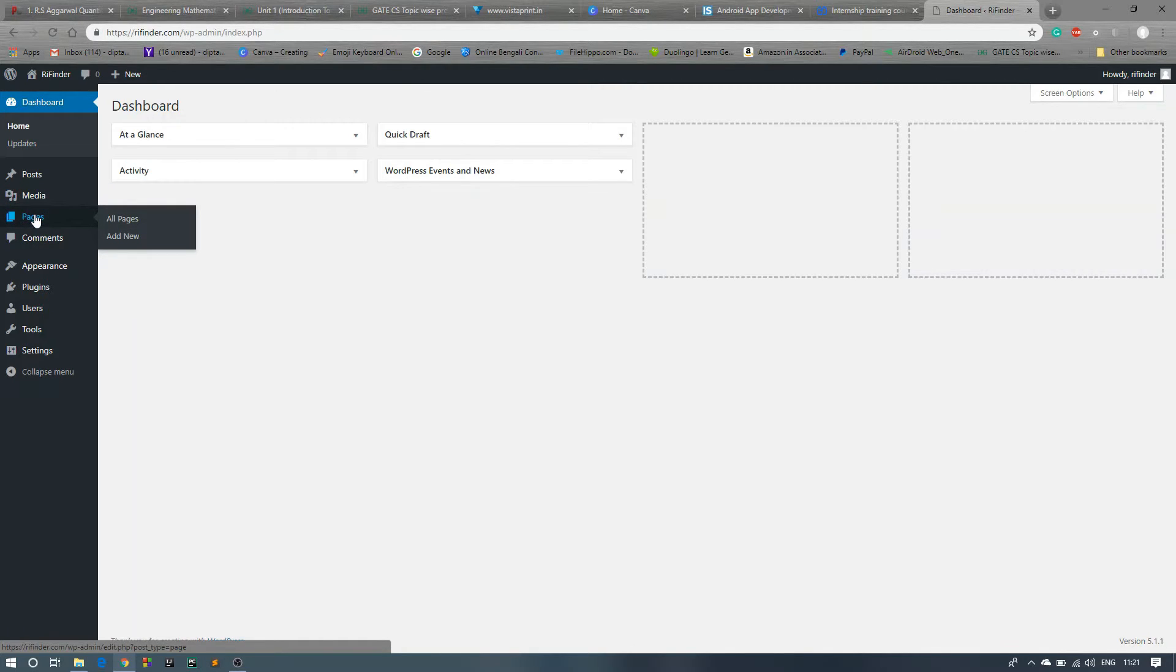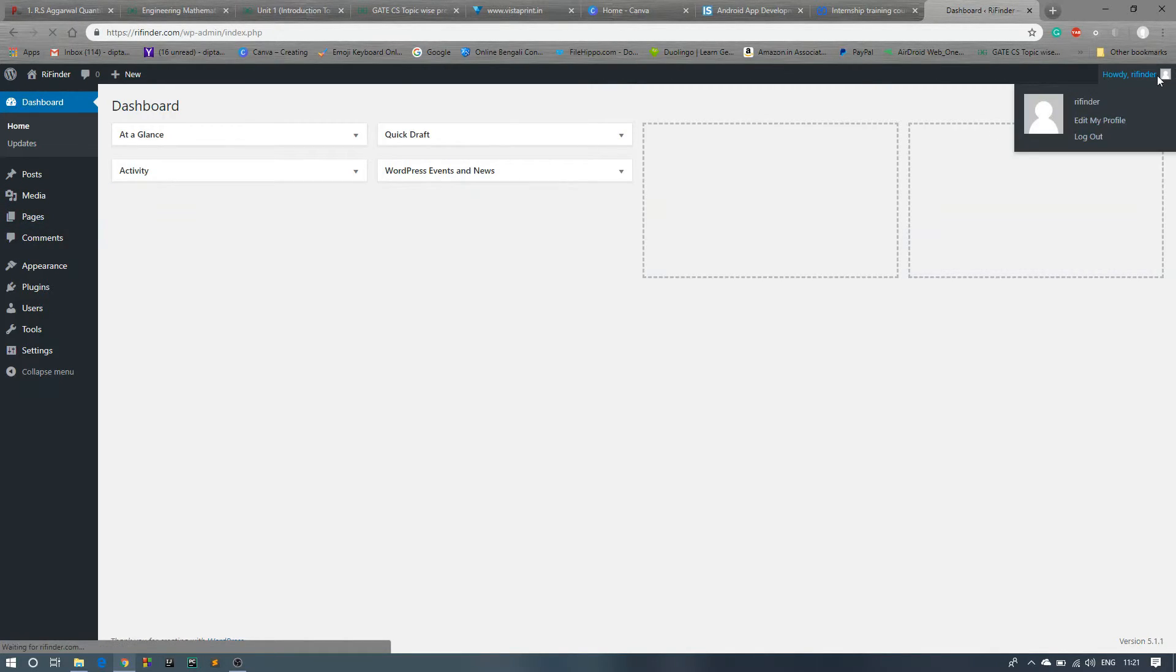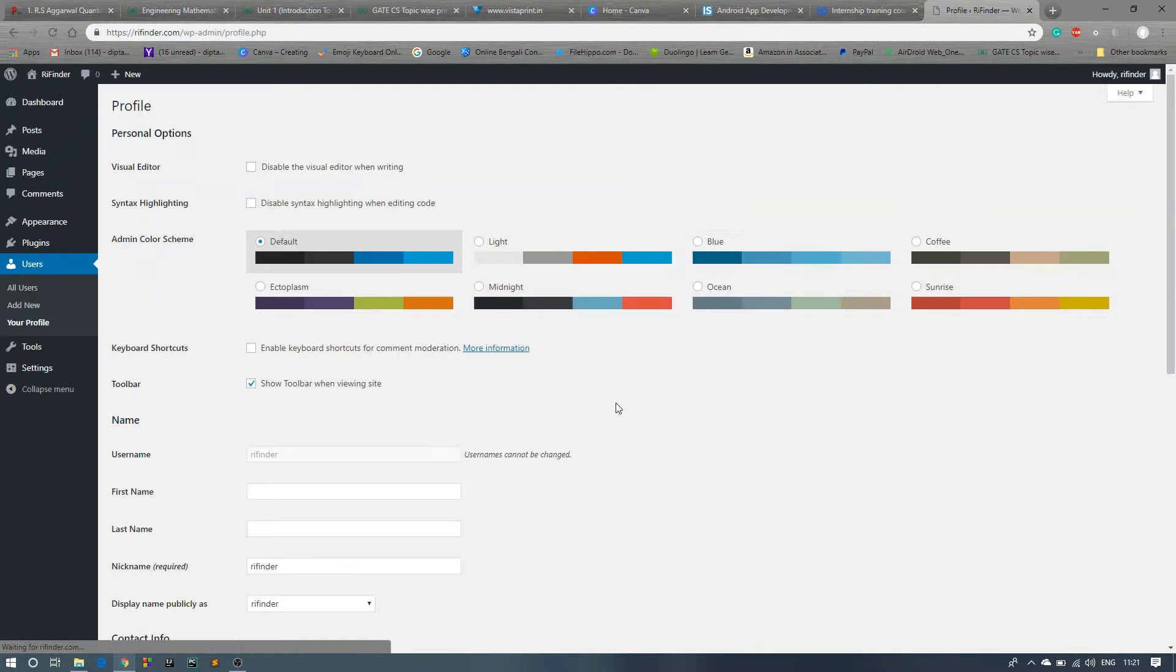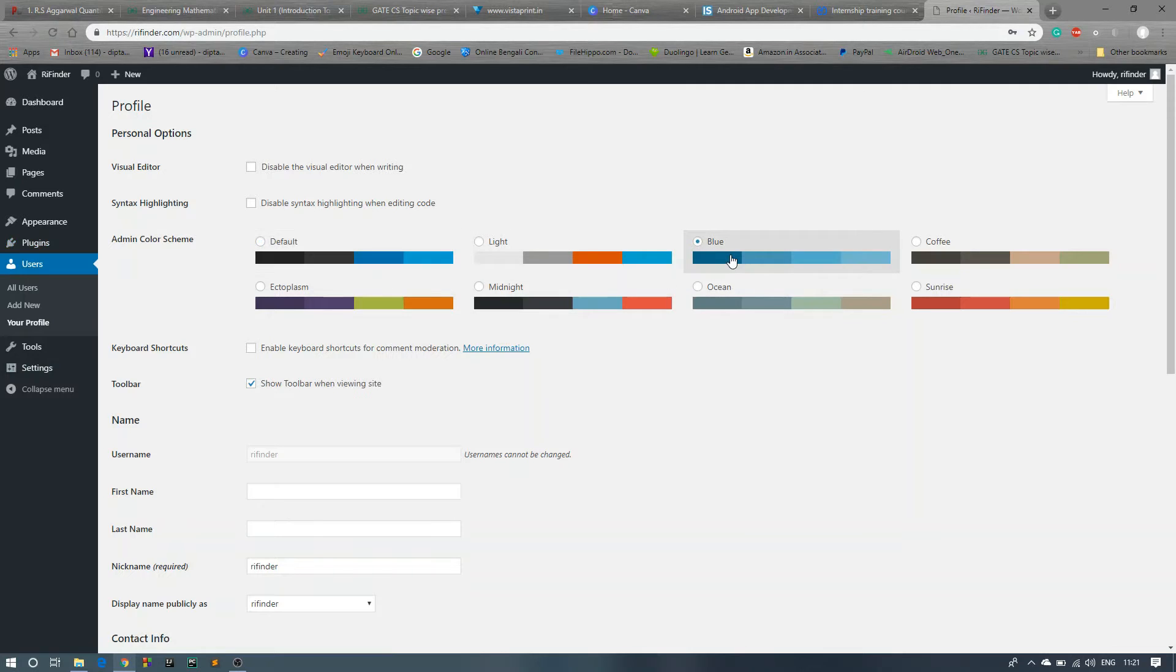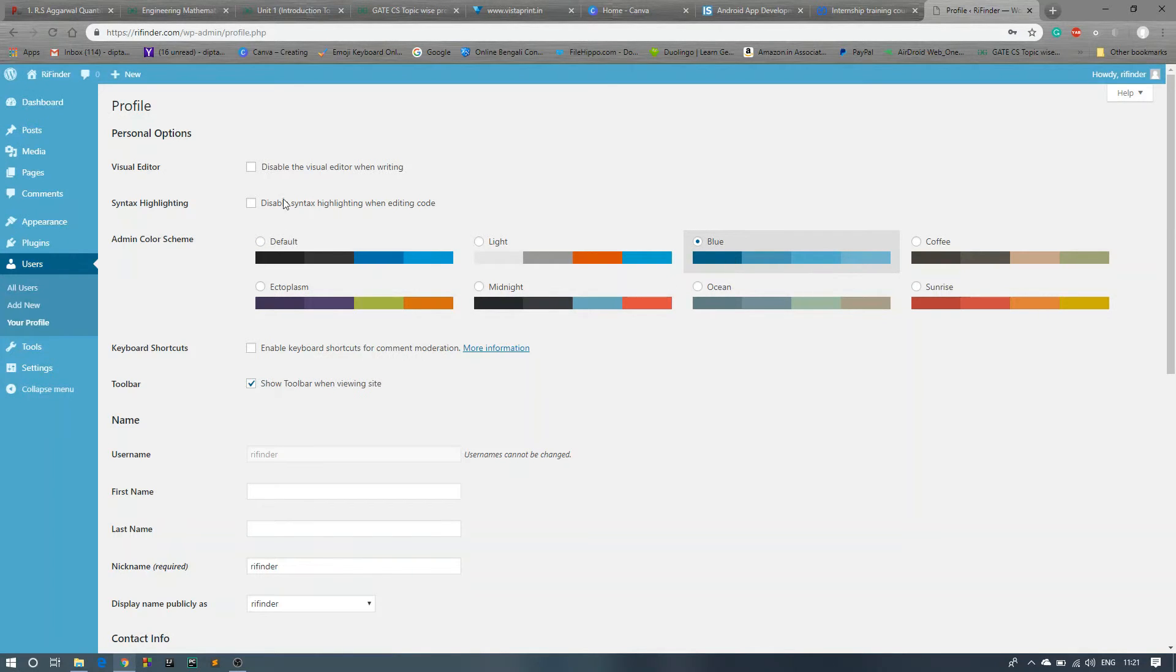But before that, we will set some profile. You can go over here and click on this Edit My Profile. It will open this page and you can change the theme. The default theme is this black blue. You can change any of this color, so I like this default theme, so I will not change this thing.